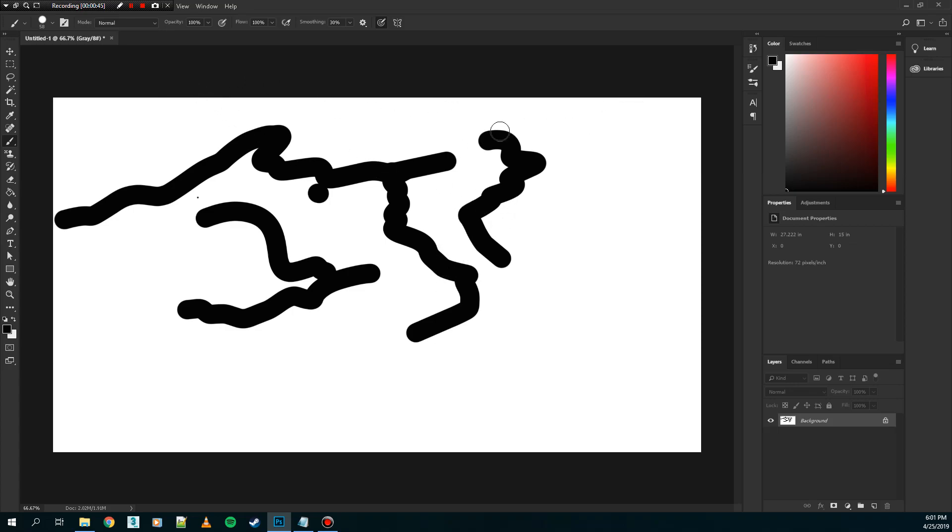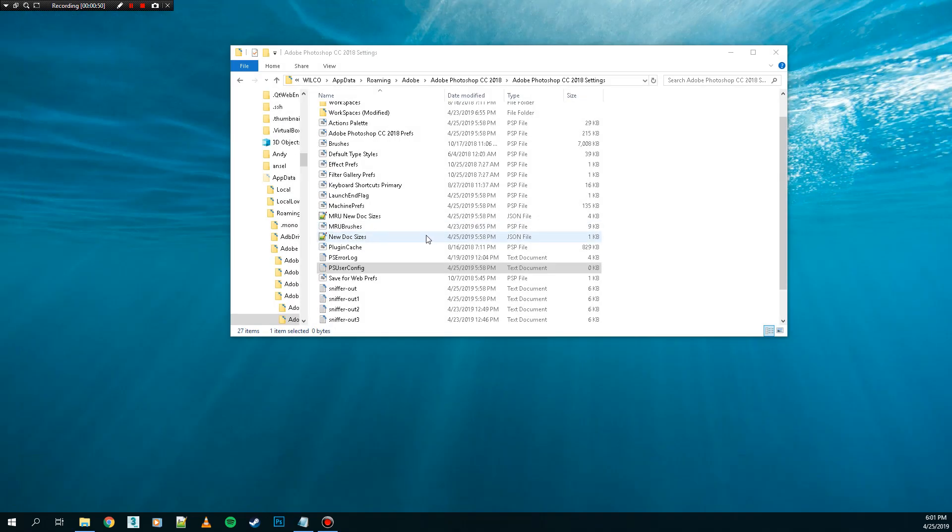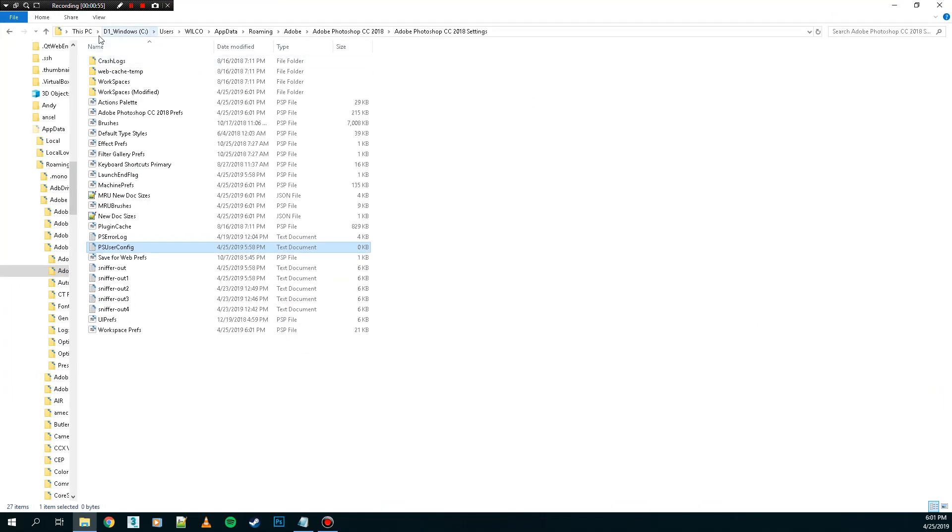Close Photoshop. Go to your C drive, users, then your name, app data. App data is hidden, so you have to write it.